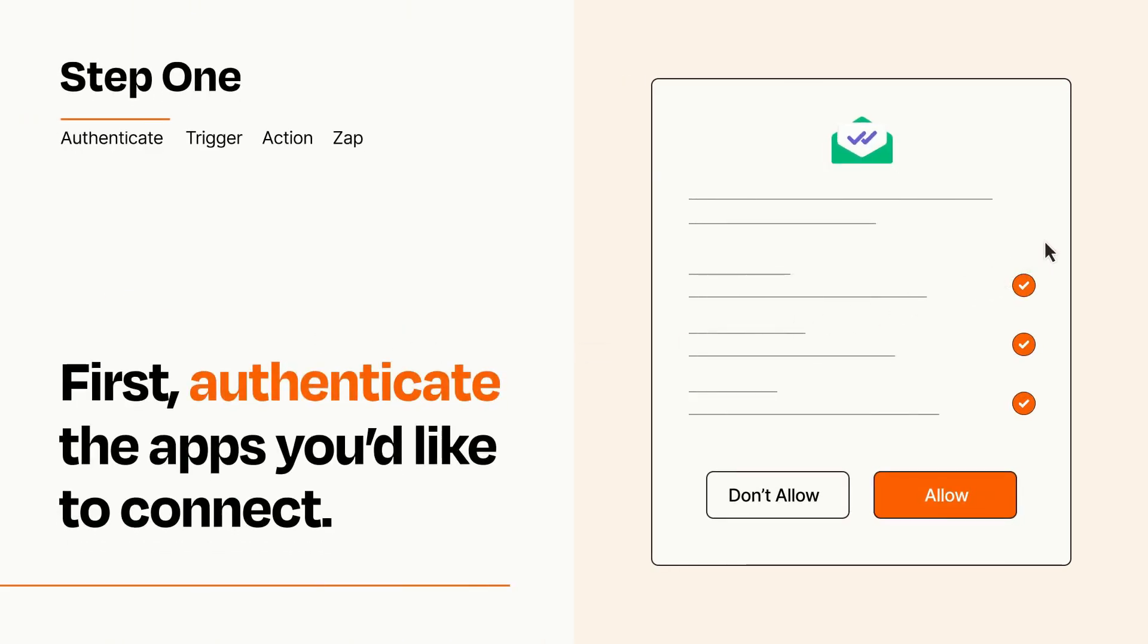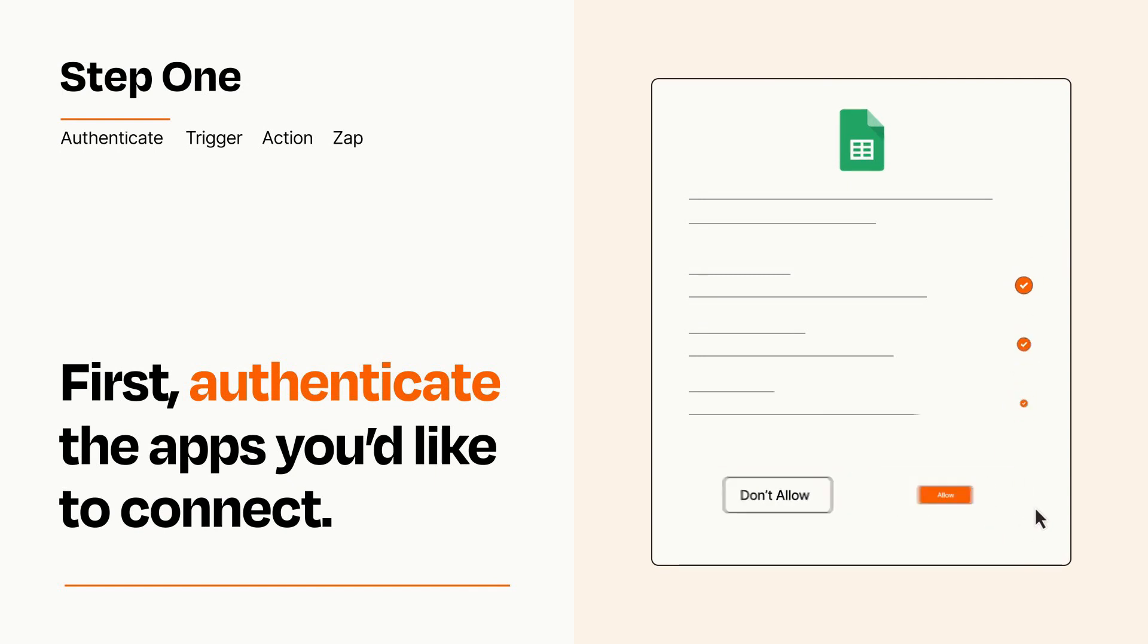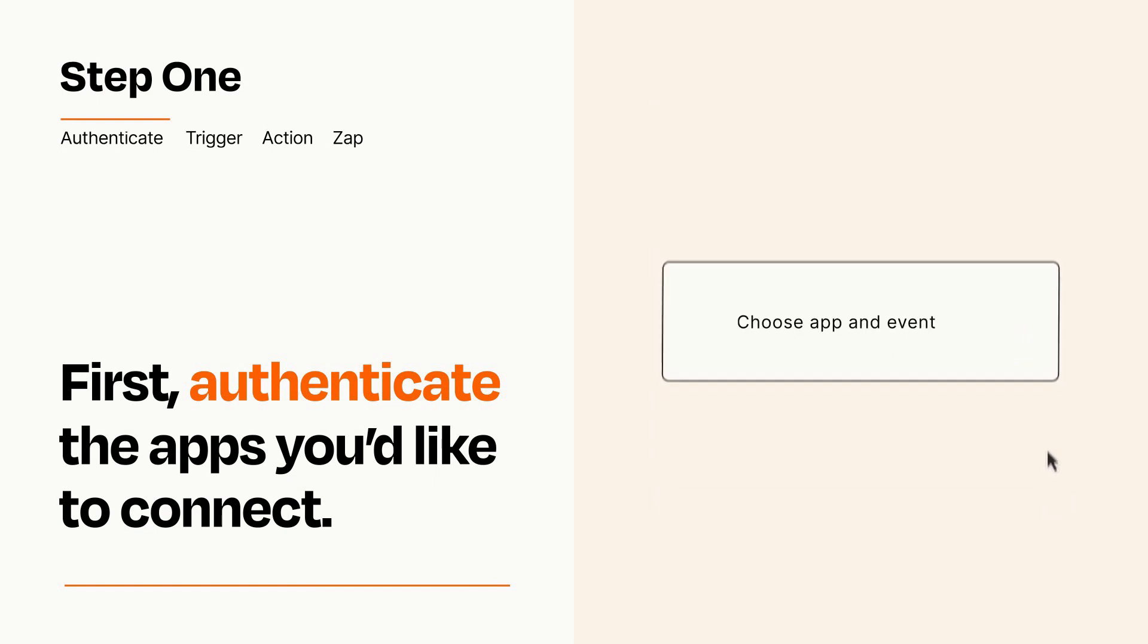To get started, you'll just need to authenticate your apps, which takes just a few seconds. Zapier meets industry standards for encryption when connecting with each of your apps.